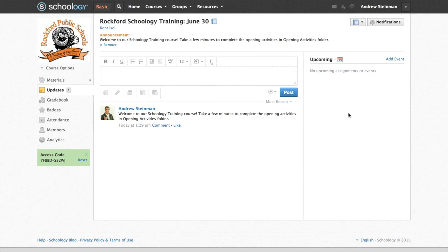So I've already logged in under my teacher account in Schoology, and I've gone to the updates page where I can make an update.